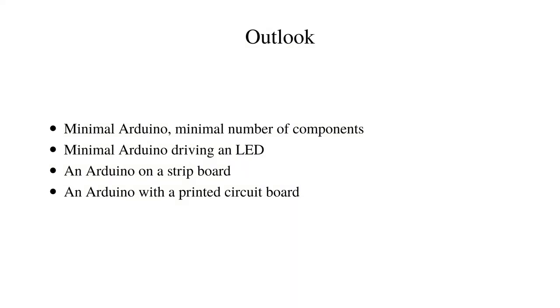In the subsequent modules of this series we will create a minimal Arduino with a minimal number of components, a minimal Arduino driving an LED, an Arduino on a strip board, and an Arduino with a printed circuit board that we designed ourselves.